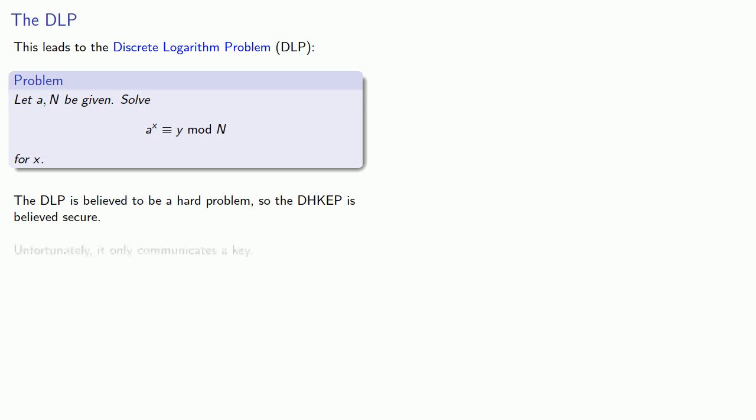Unfortunately, it only communicates a key. How can we modify it to communicate an actual message? We'll take a look at that next.